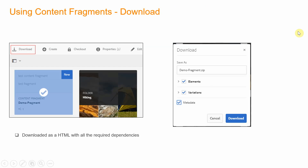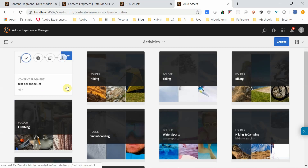Now we have defined the content fragment model, created the content fragment, and authored the content. The next step is how we can use these content fragments. There are multiple options — the first option is that we can download the content fragment as an HTML document and refer to it wherever required.